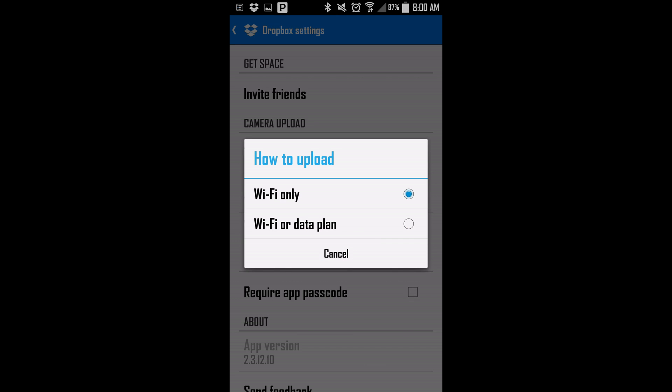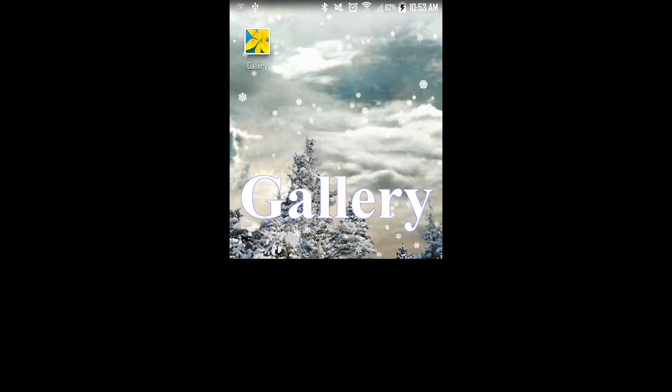All right, some of us don't really care about our cell phone data and we have unlimited money or have unlimited data. So you can just pick Wi-Fi or data to upload your pictures, or select Wi-Fi only if you don't want to waste your battery on data by hitting the settings button anytime in Dropbox and clicking where it says Wi-Fi only.